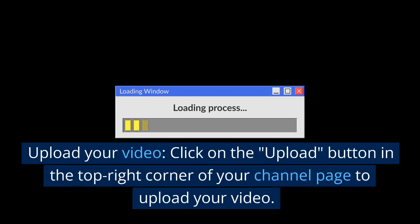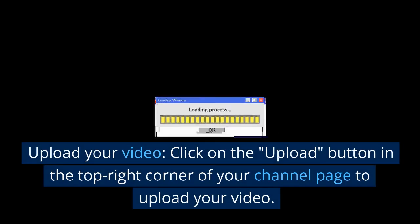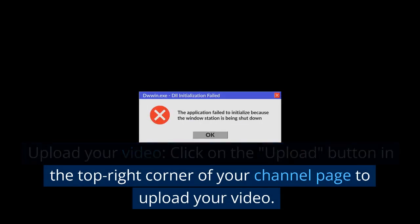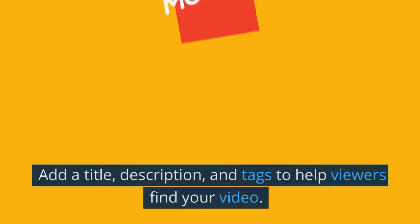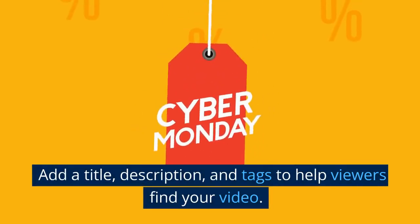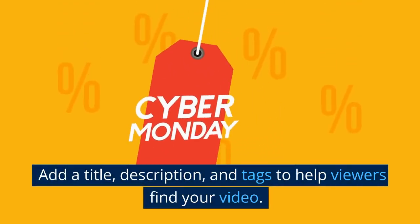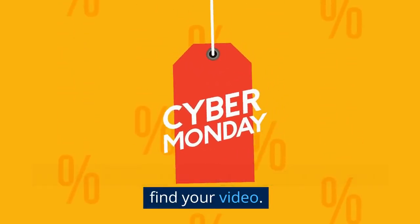Upload your video. Click on the upload button in the top right corner of your channel page to upload your video. Add a title, description, and tags to help viewers find your video.